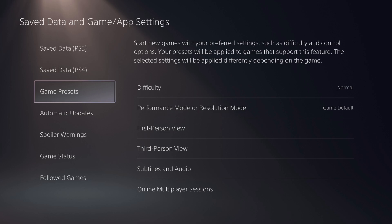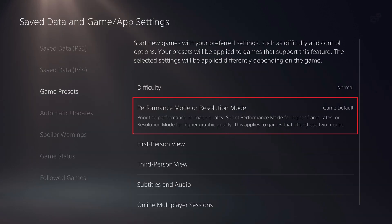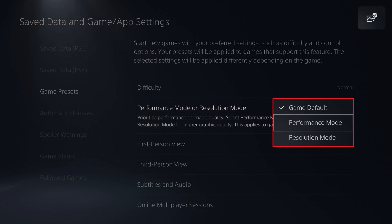Step 4: Click Performance Mode or Resolution Mode on the right side of the screen. A drop-down menu is displayed. Step 5: Click to select Performance Mode in this menu.